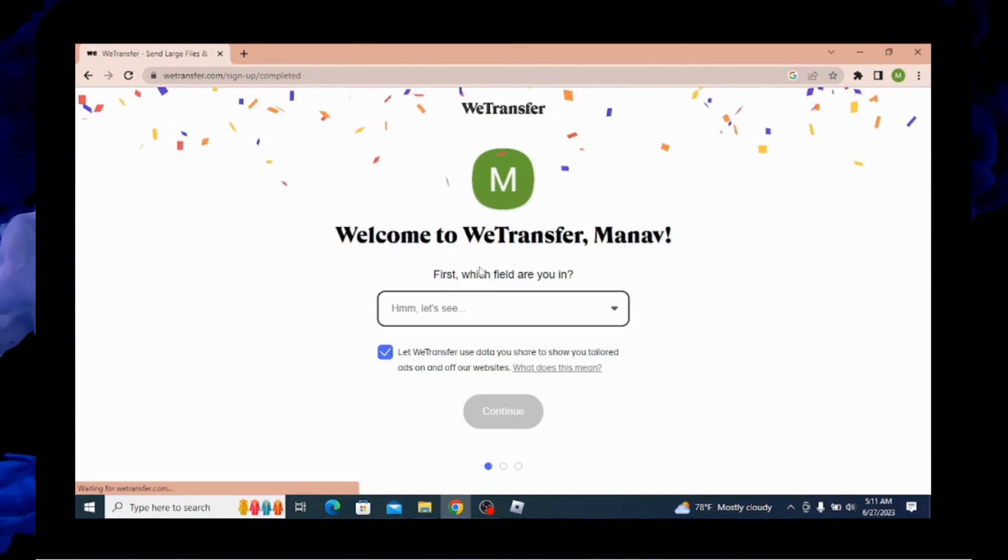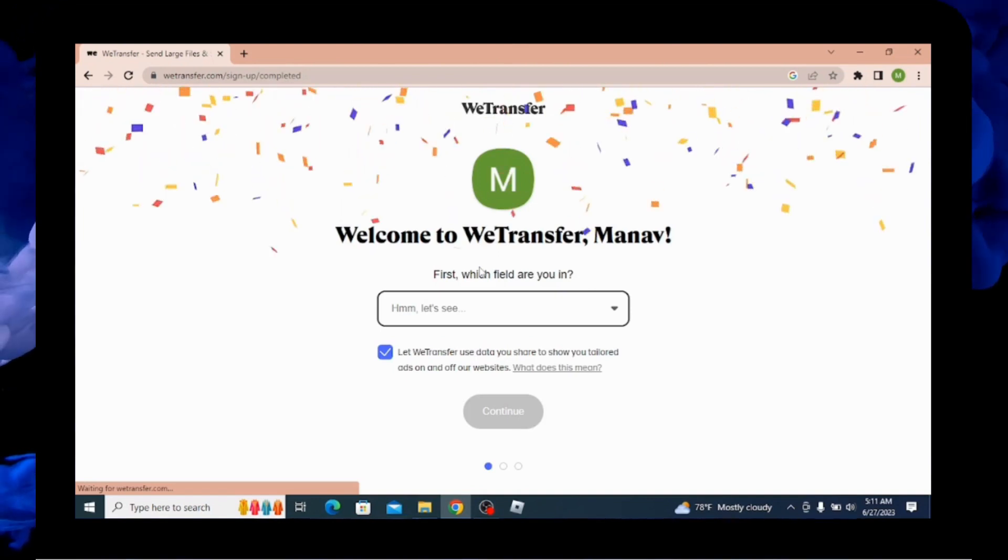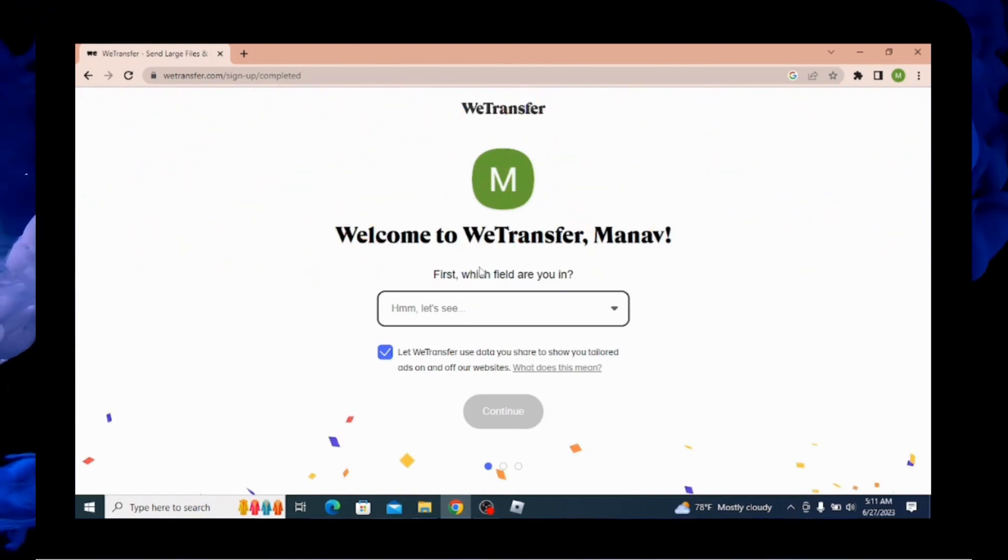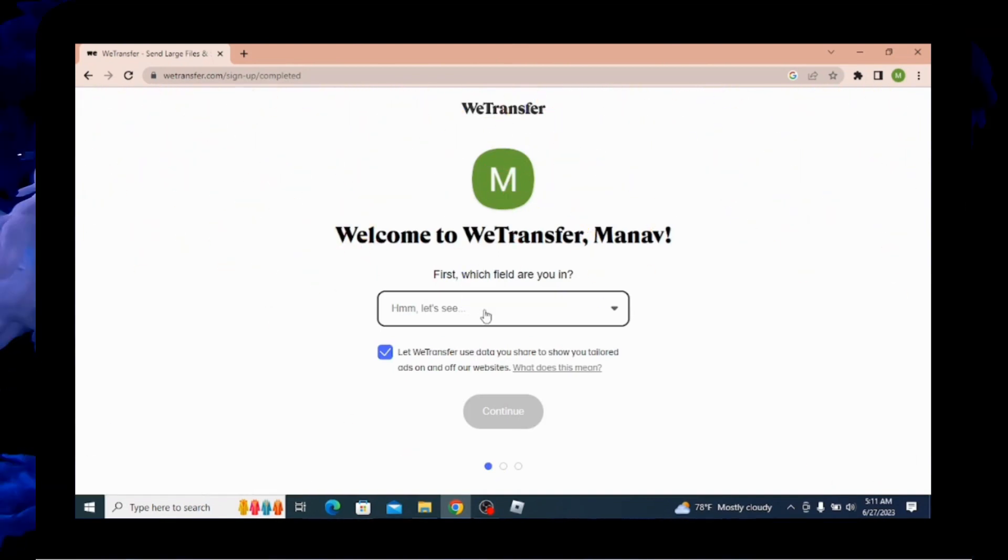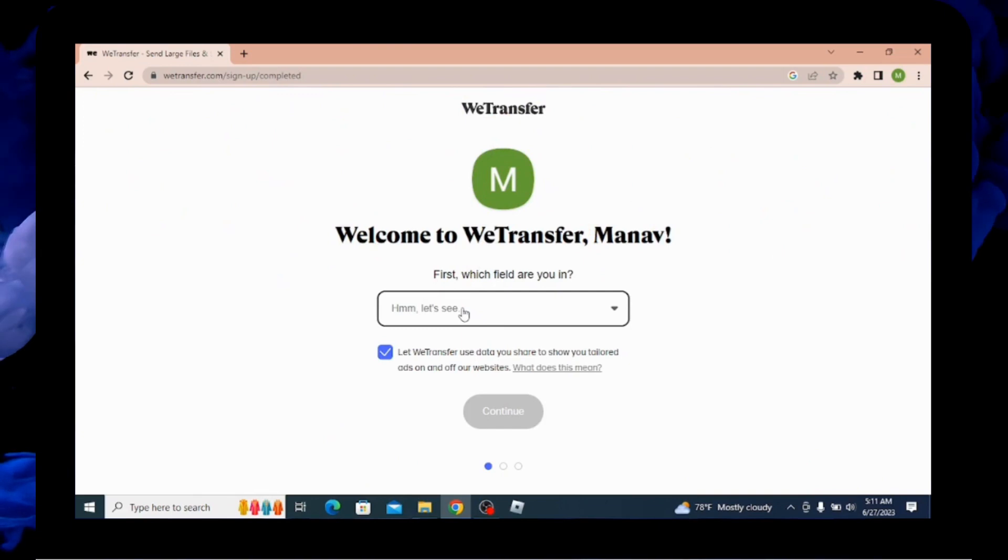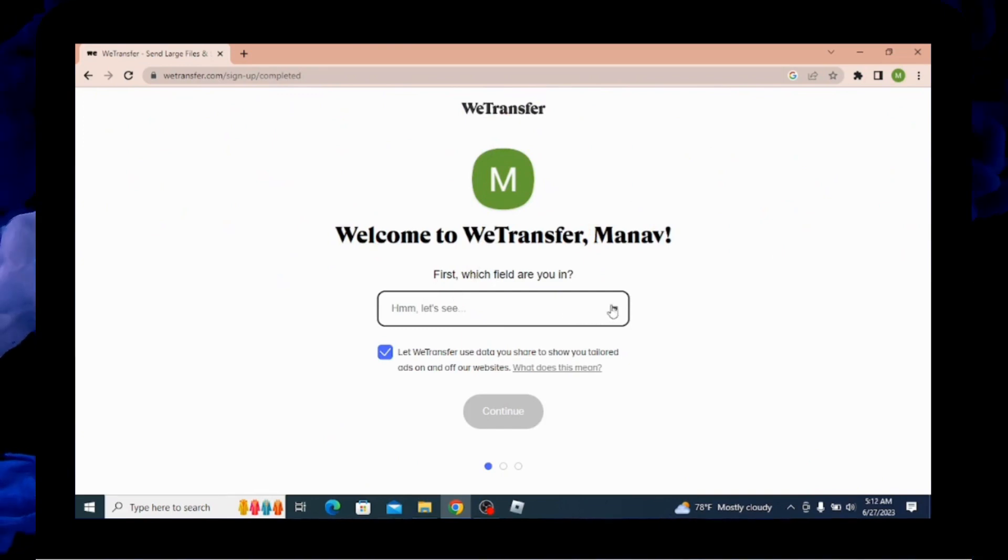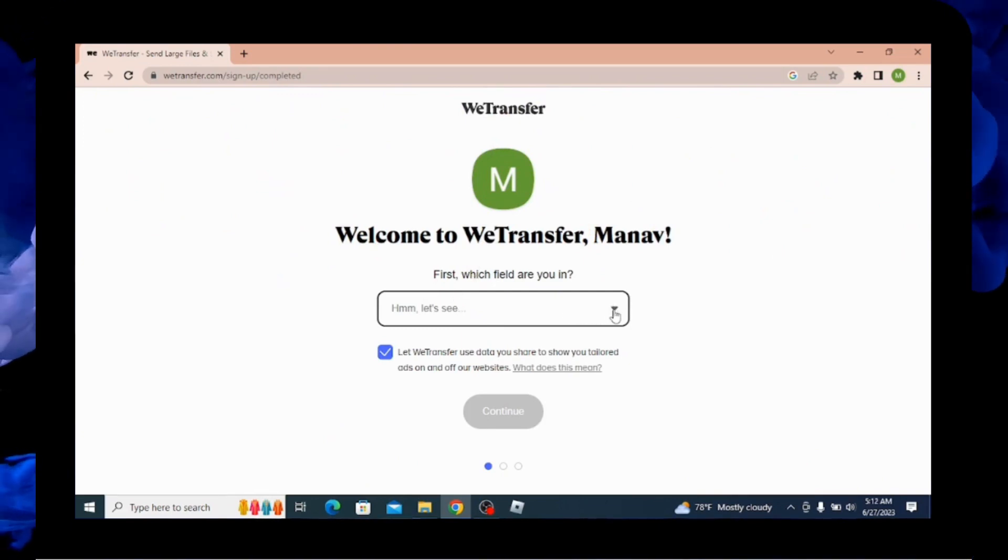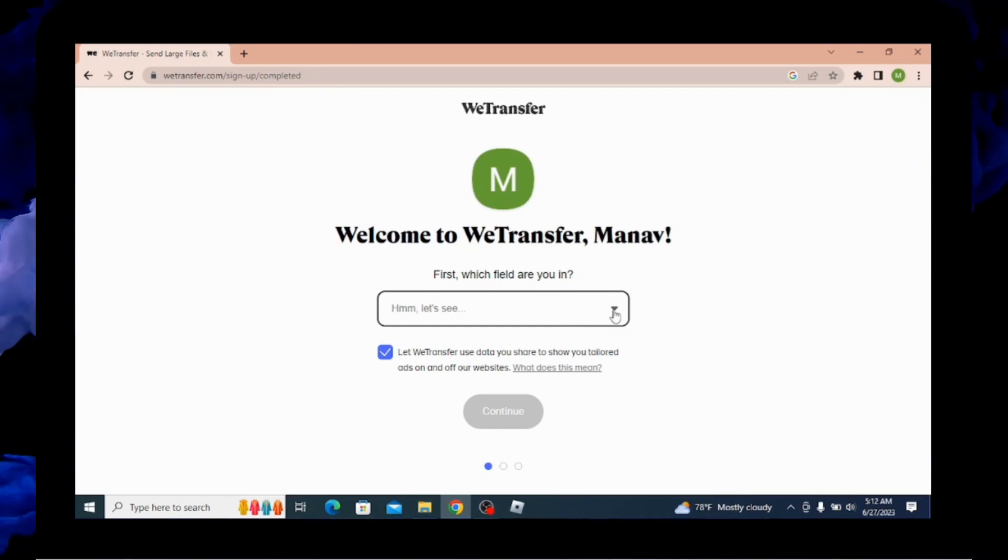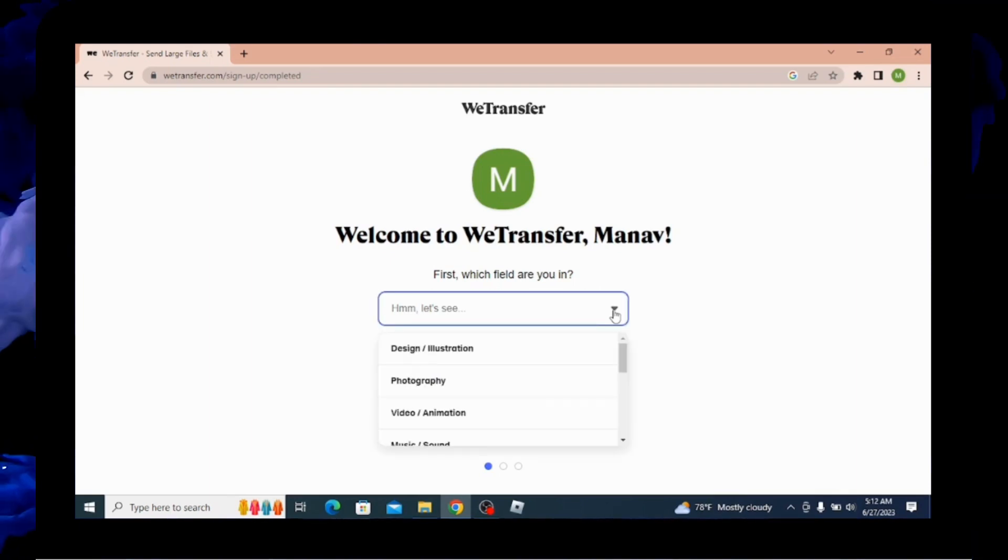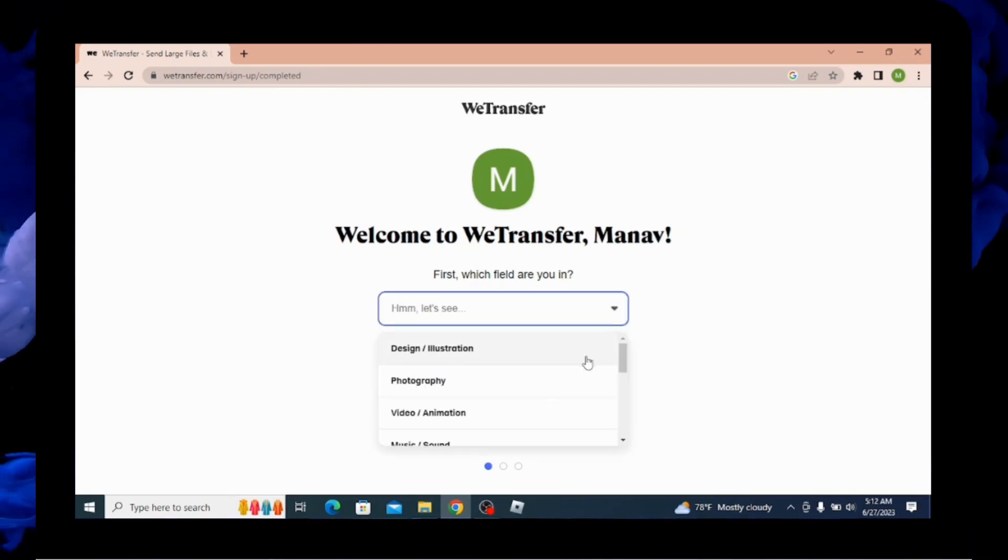Right after that, you will be opened up to this welcome page, where you can see there is a text field. So here you need to choose your field. For that, you have to click on this drop down sign. And from over here, you can select your fields.